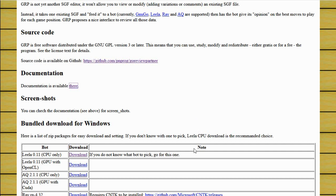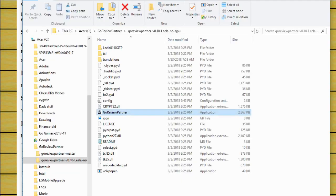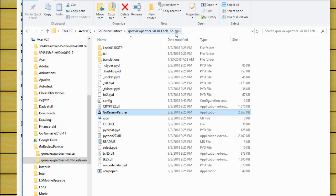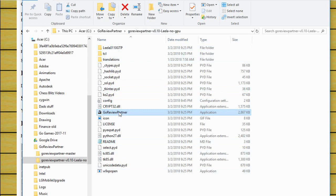And the place I unzipped it to, this is important. This is on my PC in the C drive. I created a directory called GoReviewPartner and unzipped it there. And it created this more elaborate name, GoReviewPartner v0.1, that's the version of Lila with no GPU. And then in that directory there are subdirectories, but then GoReviewPartner itself is what you run.